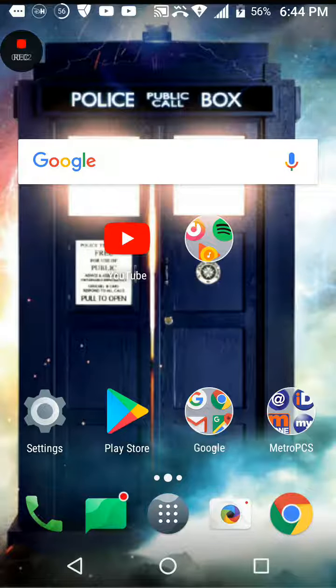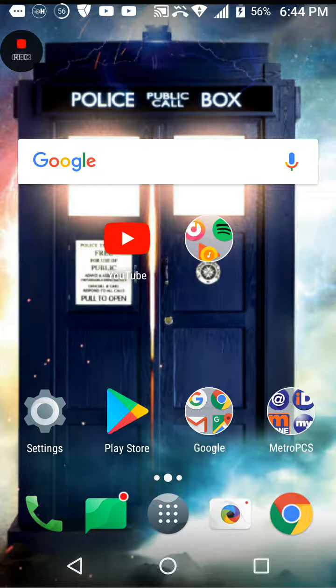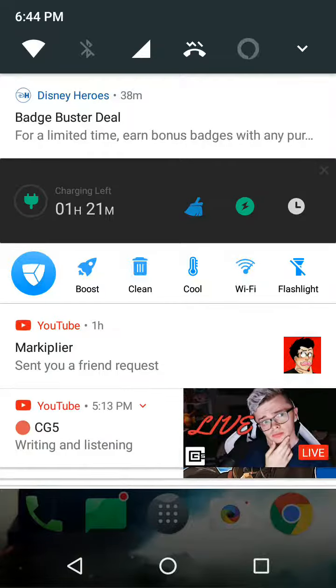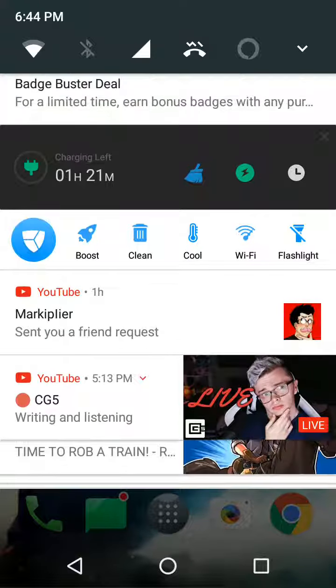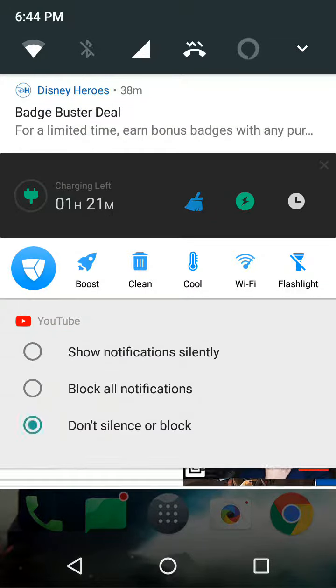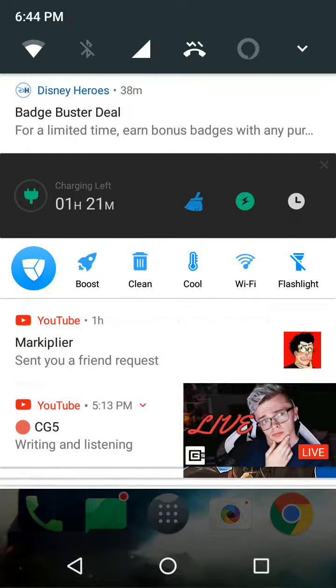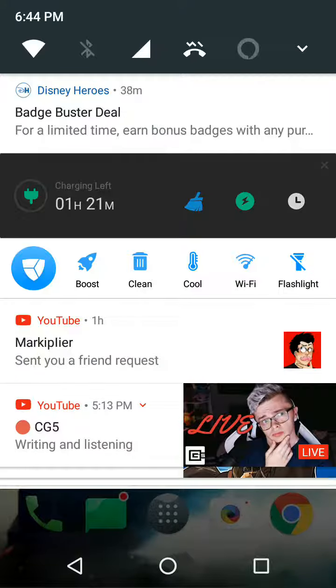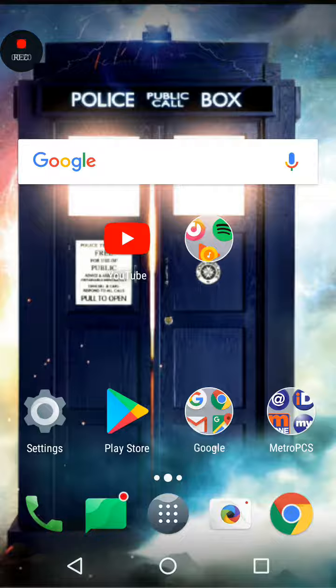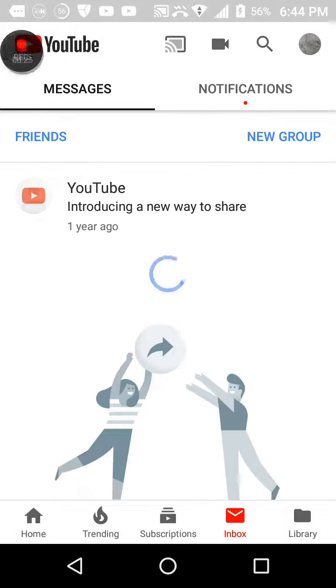Guys, you will not believe what just happened. See this right here? The thing I'm pressing on, it says M-A-R-K-I-P-L-I-E-R sent you a friend request. Do you realize how insane that is?